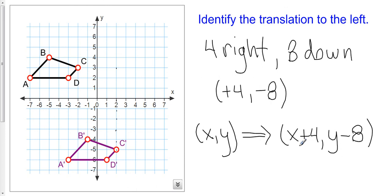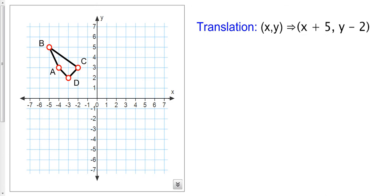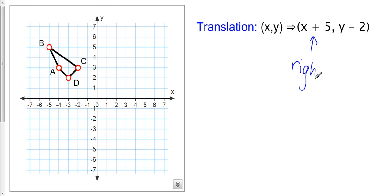Let's go over an example where we're asked to use a different notation to perform a translation. The translation is (x, y) → (x plus five, y minus two). I have a polygon a, b, c, d here. This means I'm going to add five to the x coordinates and subtract two from the y coordinates. The easiest way to do this is to move right five — adding to x is the same as moving right five — and moving down two.